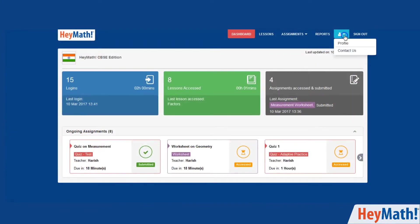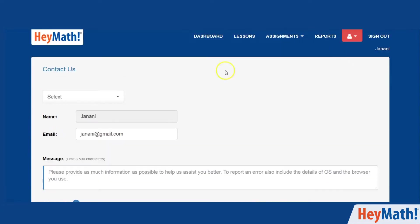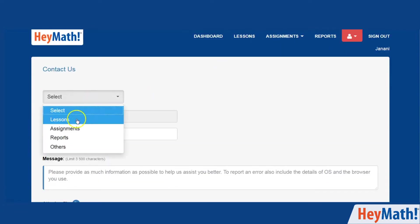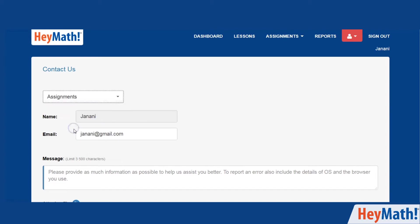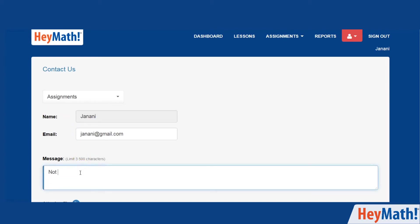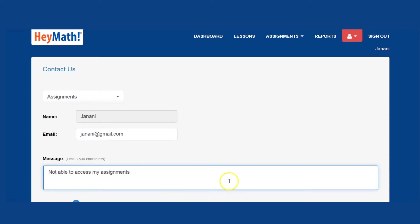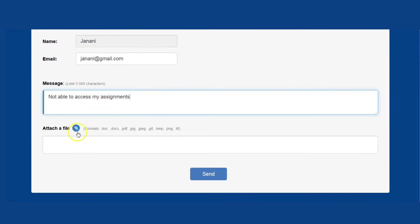You can also click on this icon and then the contact us tab for any queries. Choose the topic you want to clarify. Type in your email address. Add your message. You can also attach a file.